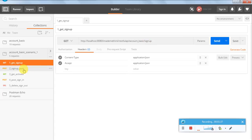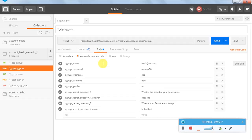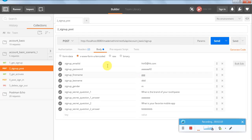Signup POST is a POST request. The header is the same. Coming to the body - this is a POST request and the parameters should be in the format x-www-form-urlencoded, which will be encoded as a form URL. The parameters are: signup email ID, password, first name, last name, gender, secret question one, question one answer, question two, and question two answer. When I raised the request I got two questions, so I am putting the answers for them.